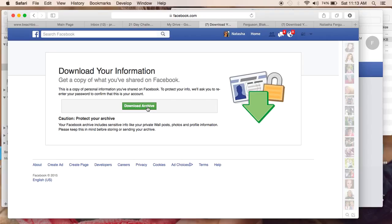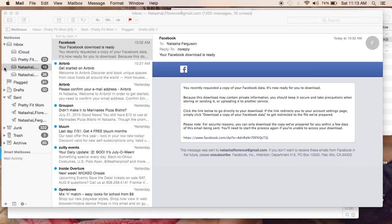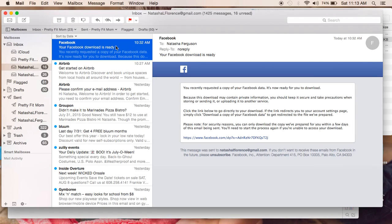...and it will pop up a little box asking you for your password. I've already done this so I'm not going to do it again. Then what will happen is you will receive an email from Facebook that says you've requested this download, it's processing, and as soon as it's done, we'll send you an email.